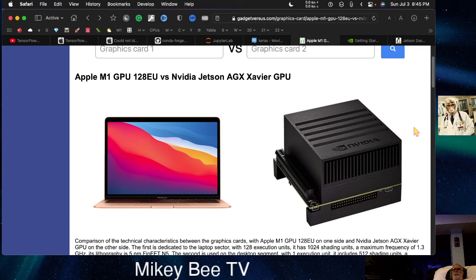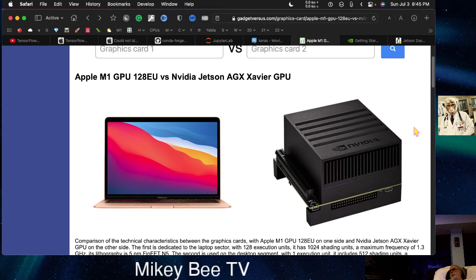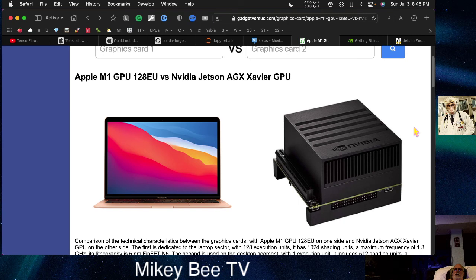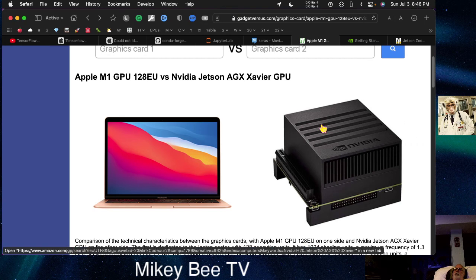You know, that's going to depend on the size of the models. If you're trying to train a 175 billion parameter model, certainly the Apple M1 is not the machine you're going to use. You're going to be using some sort of cluster. But that's also the case for the NVIDIA Jetson.